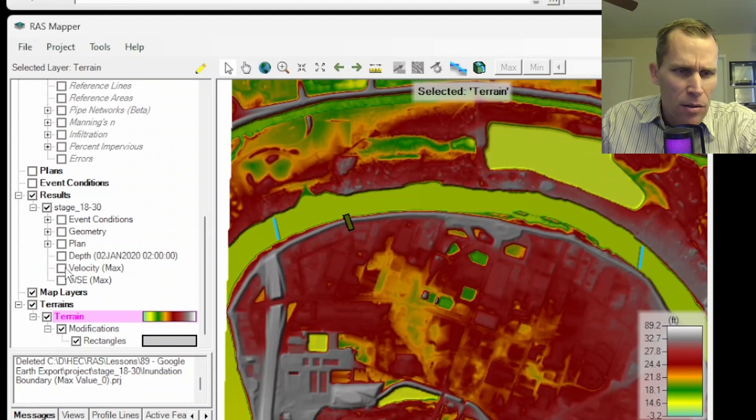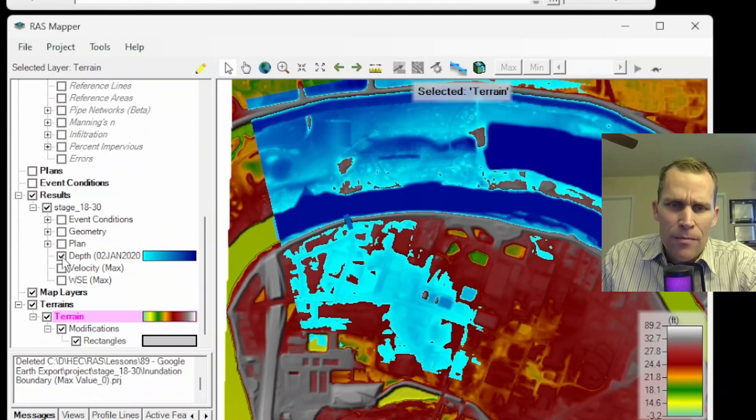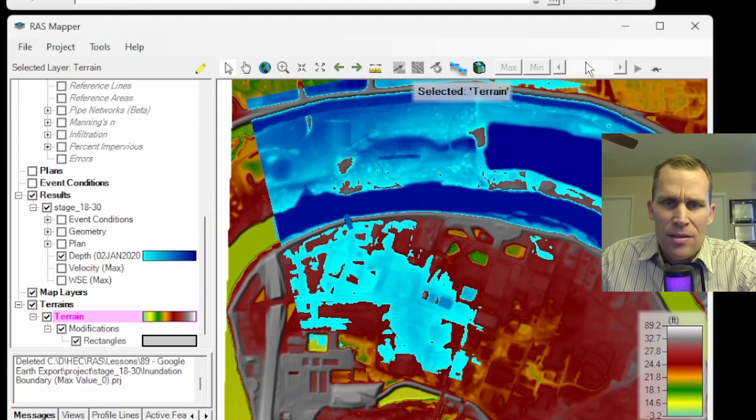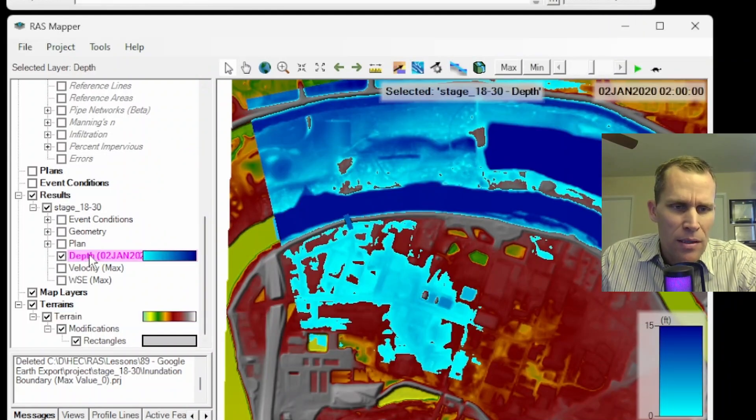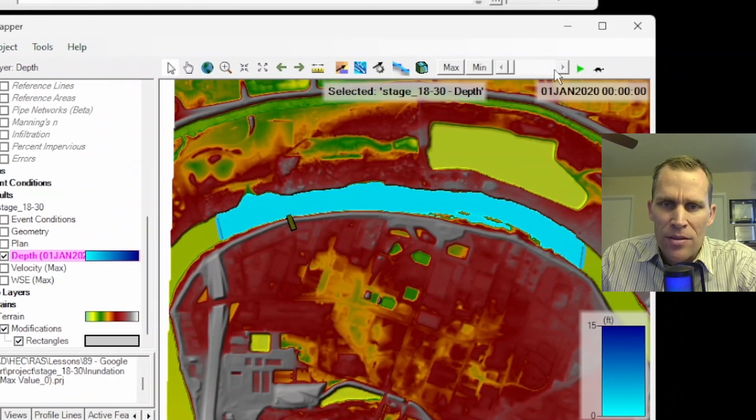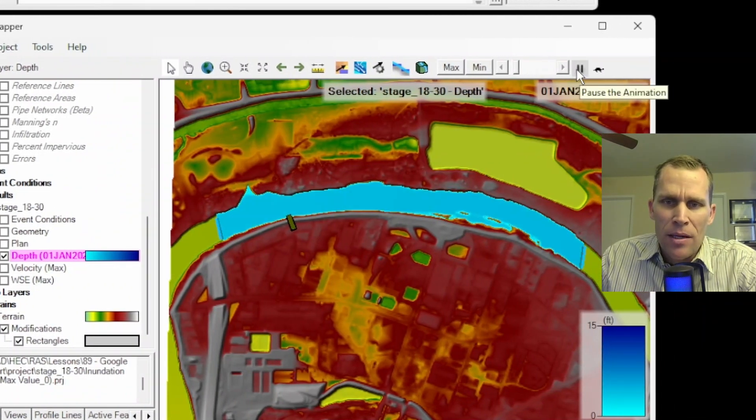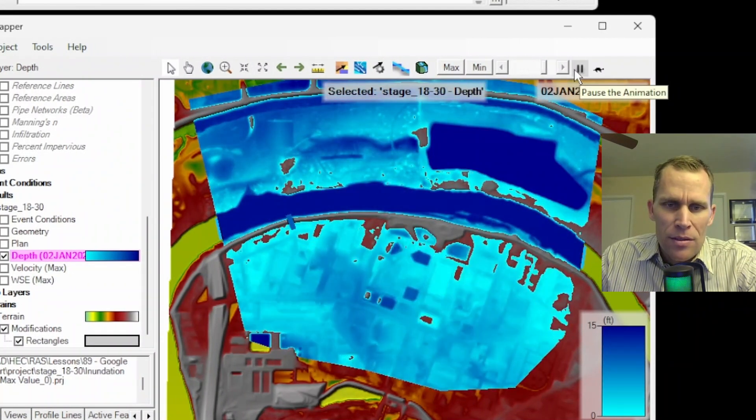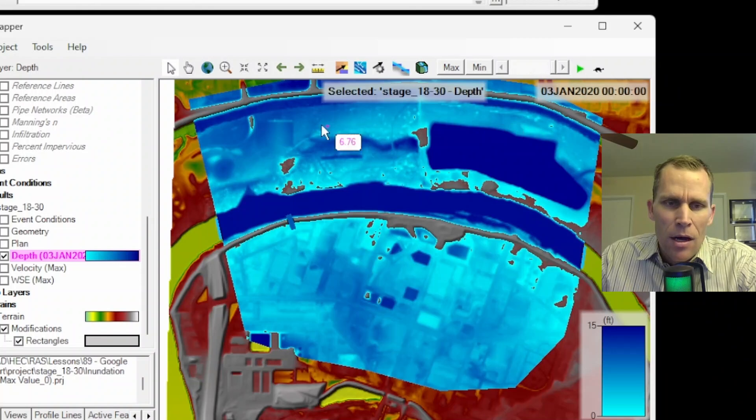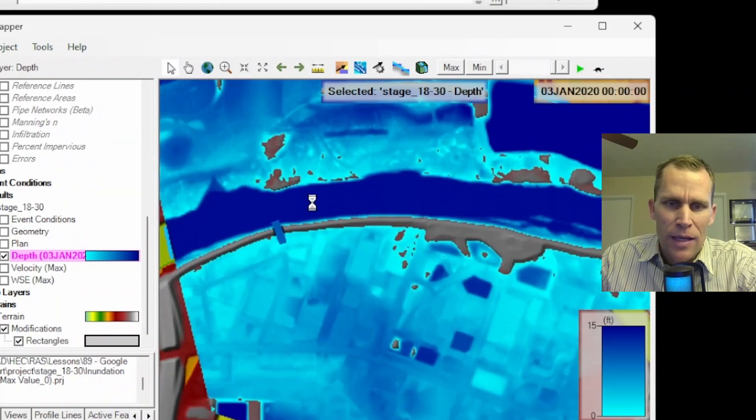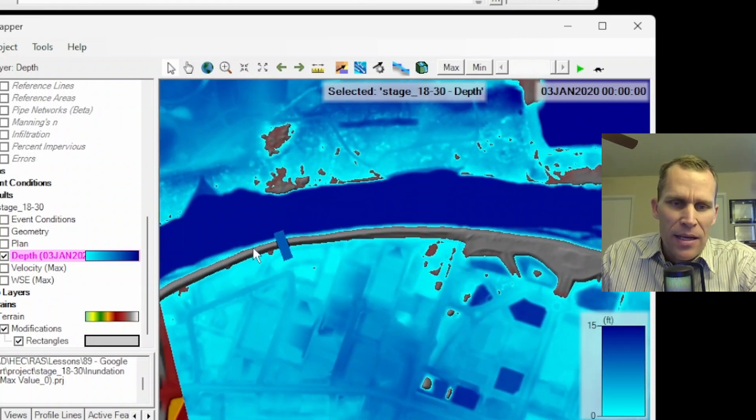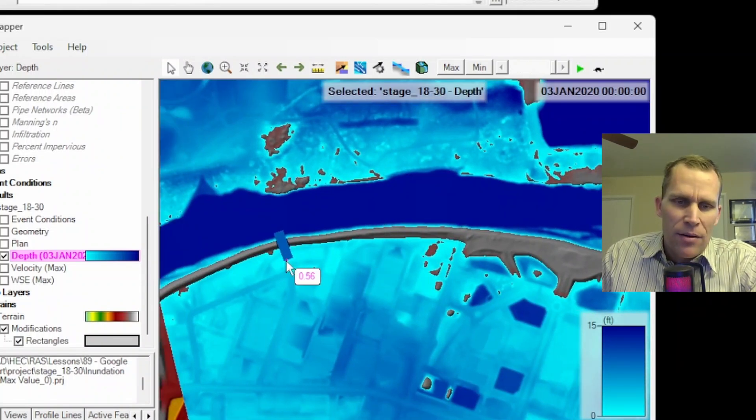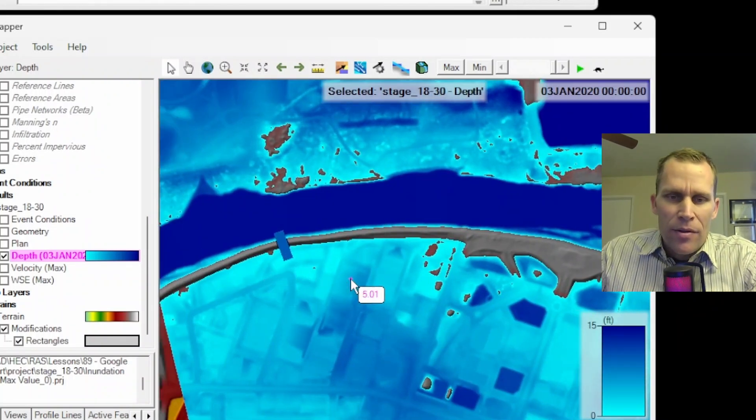Now I'm going to zoom out and just run through the simulation results. I'm going to toggle on the depth layer. And this is the last time period, I believe. So I'll click on depth and then let me go ahead and roll back the simulation and then click the play button. So the water increases and then it floods. Of course, this is also bound by my 2D flow area. So it looks a little superficial when I'm zoomed out that far.